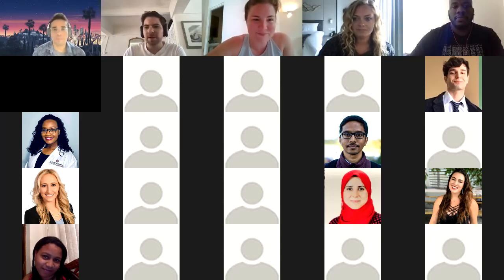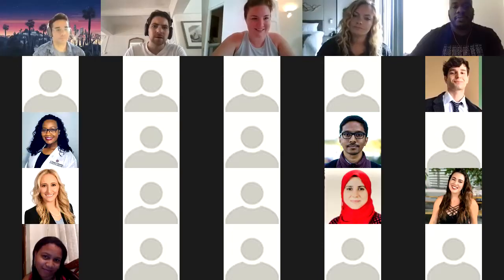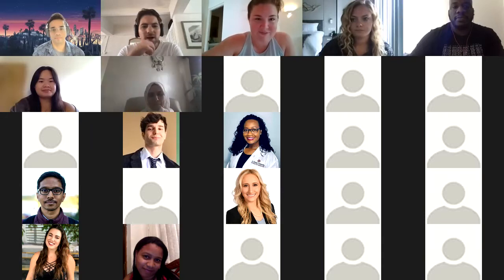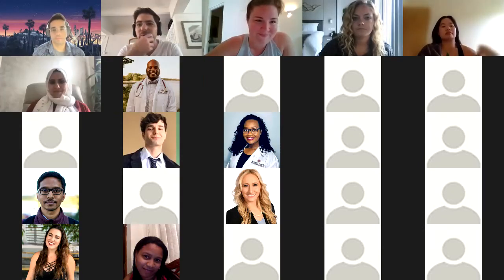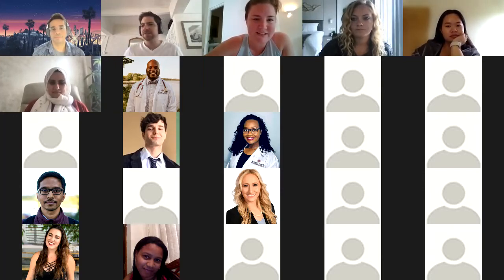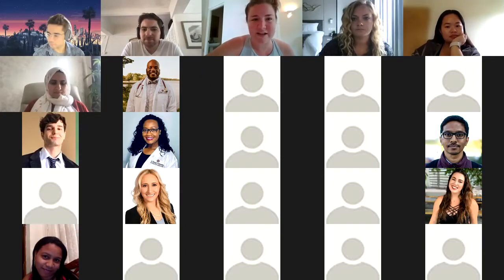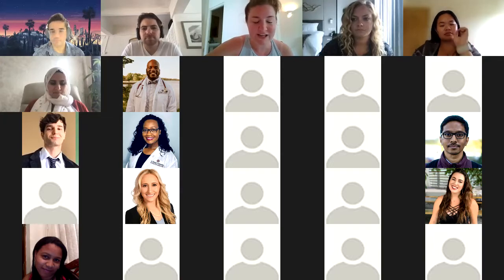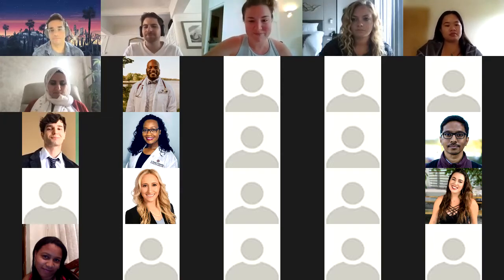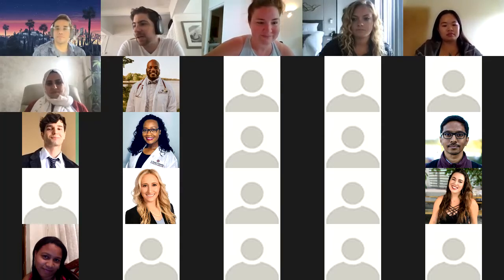Hey everybody, welcome back. Hope you all enjoyed your break and are ready to get back to it. This is informal — we'll just talk about some stuff to get you going. As always, this is just us paying it forward, no affiliation with SGU admissions or anything like that — we just want to help.